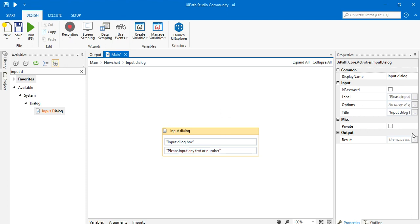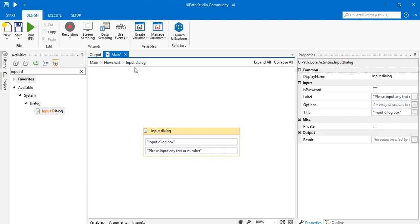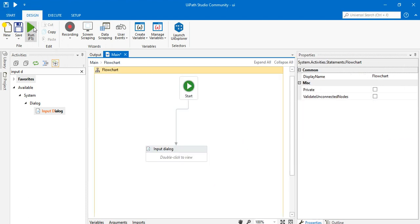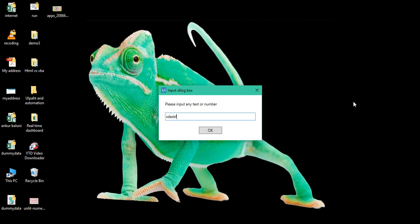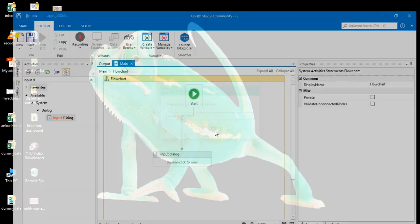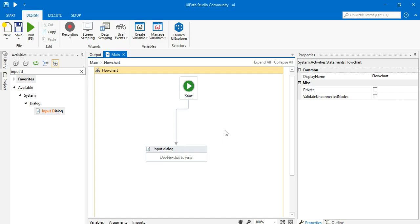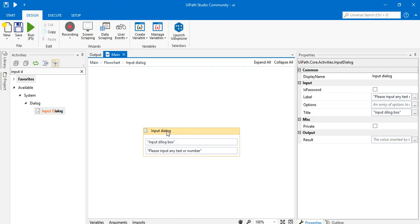Once I click, you can see all the properties here. I will run this — I'll type anything, press OK, and you can see the input dialog box is running and working.